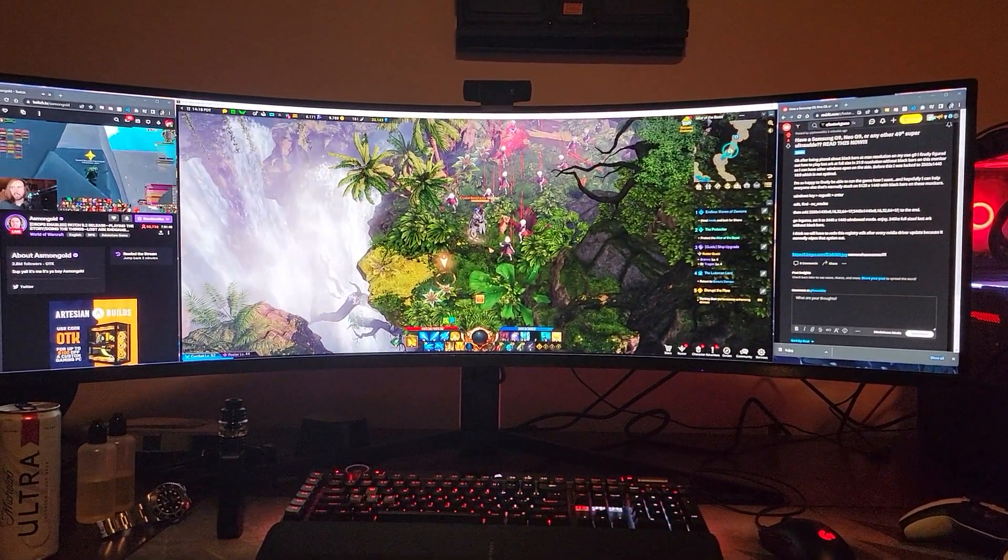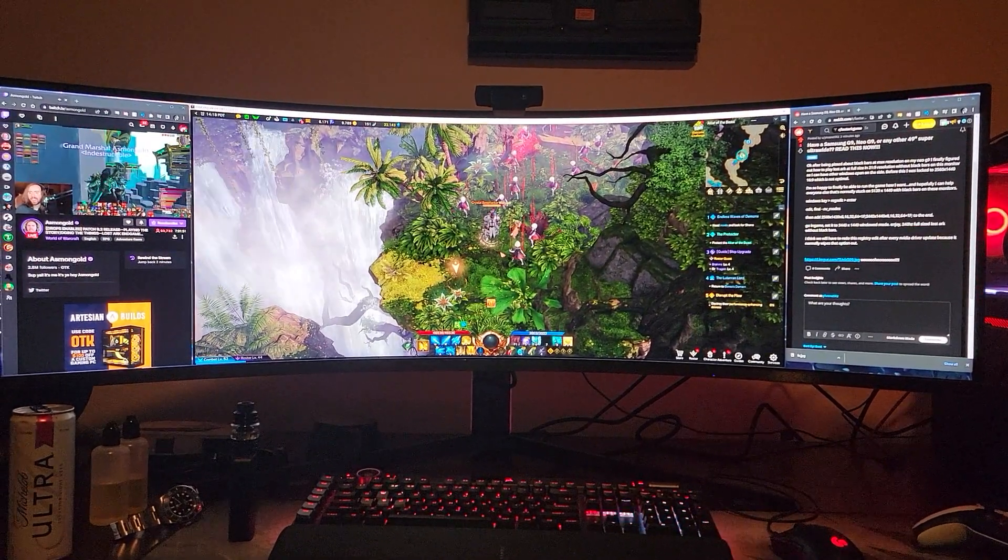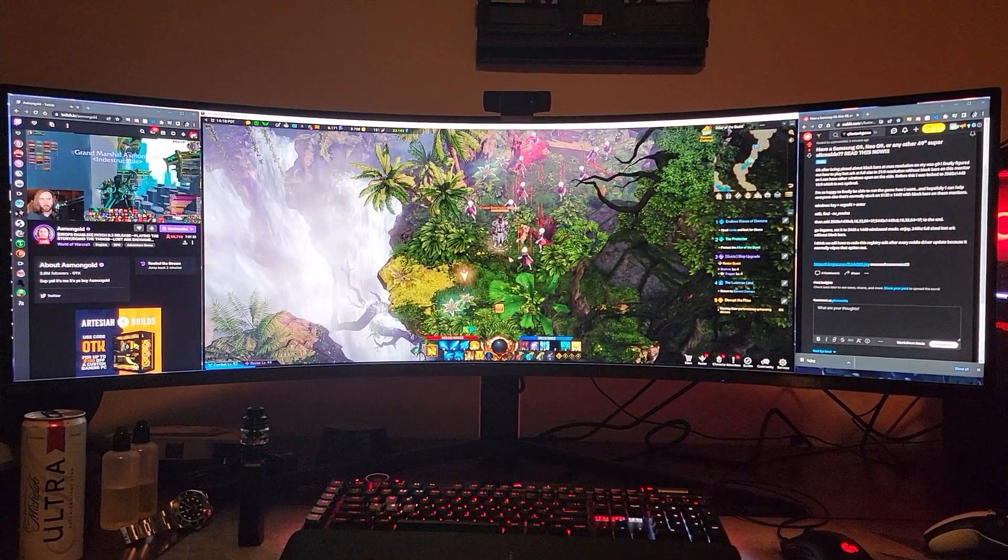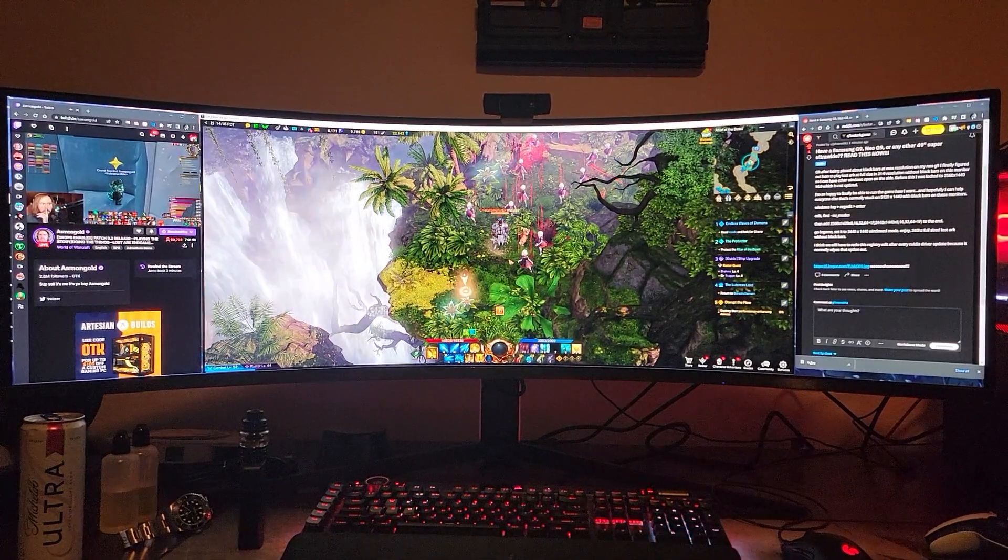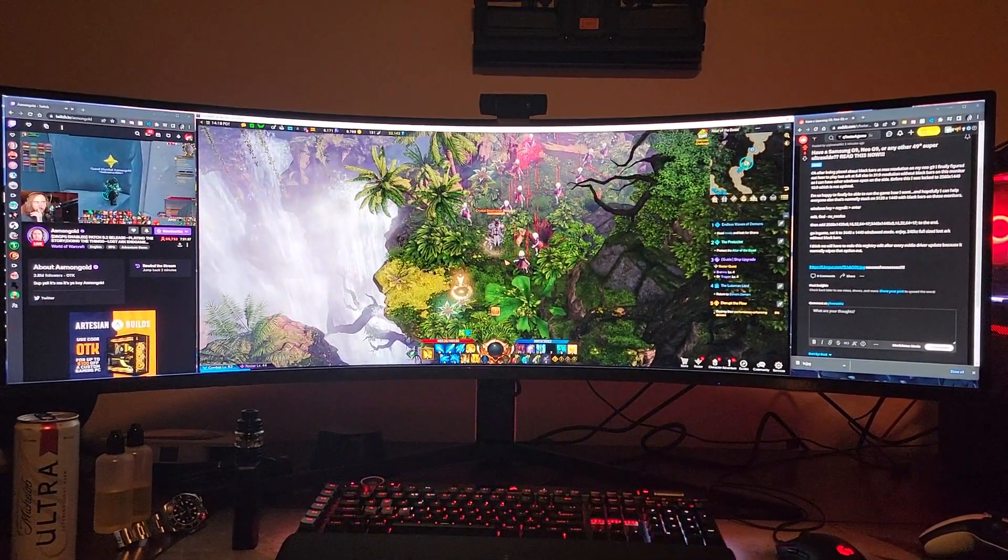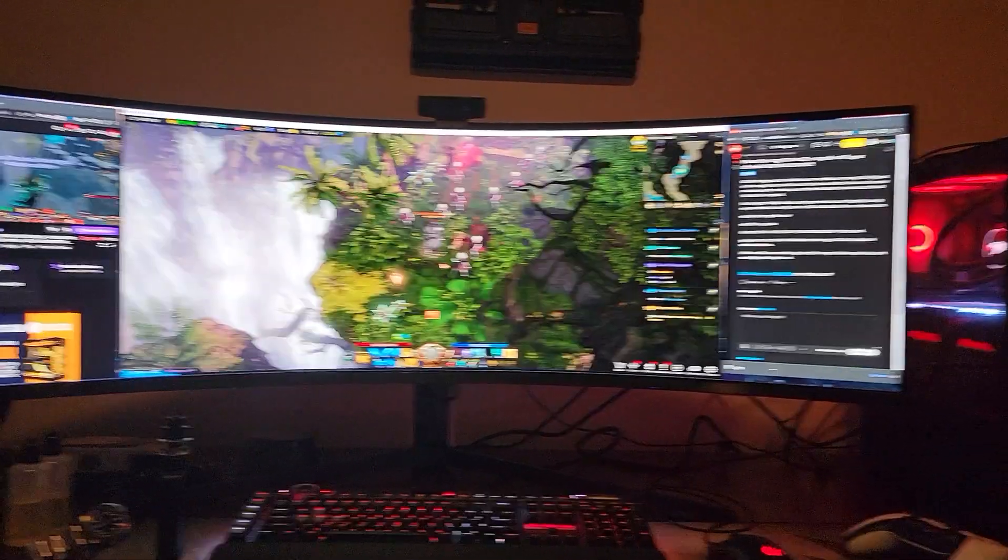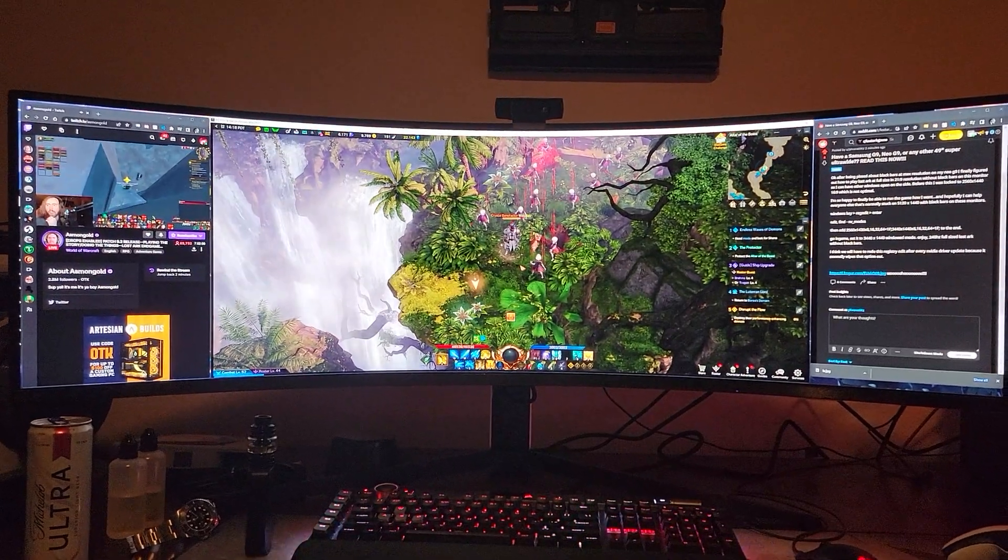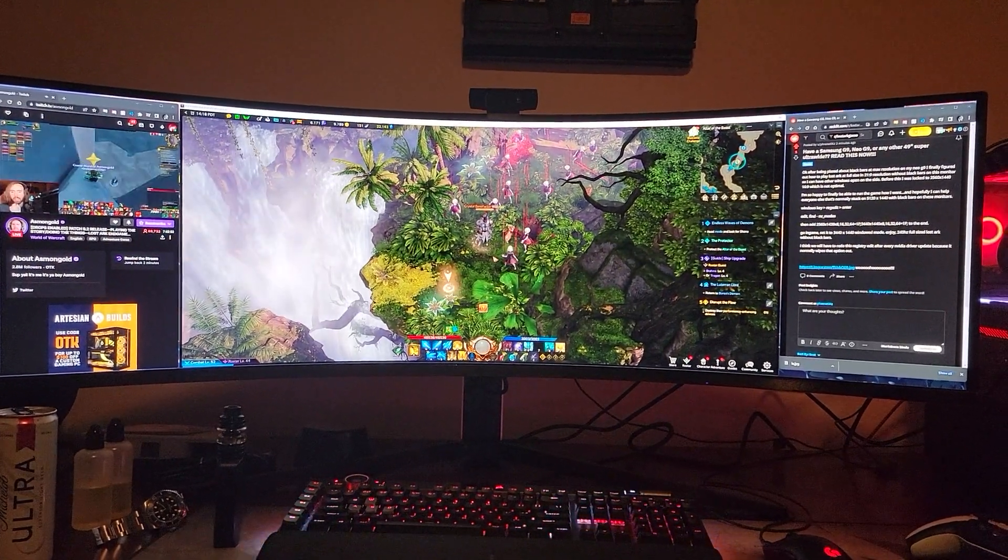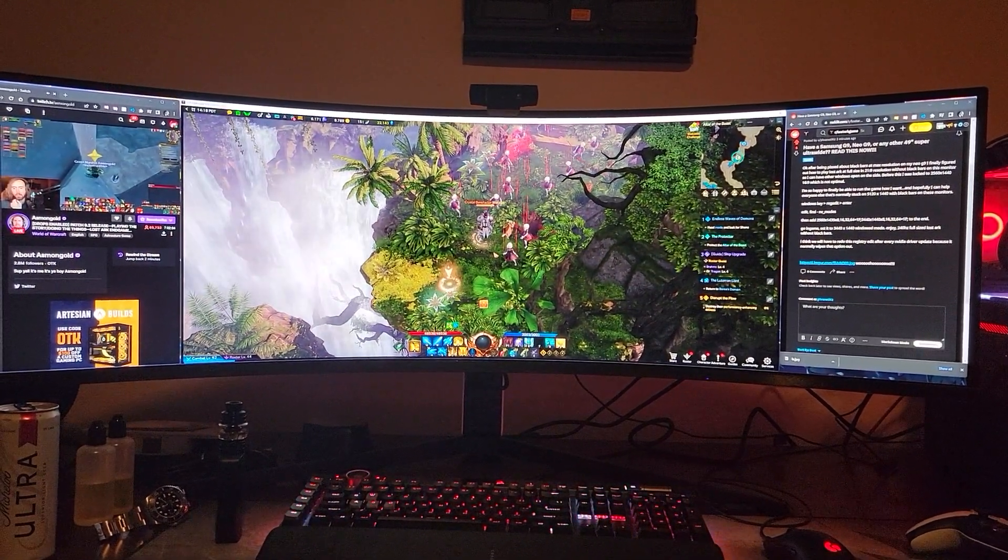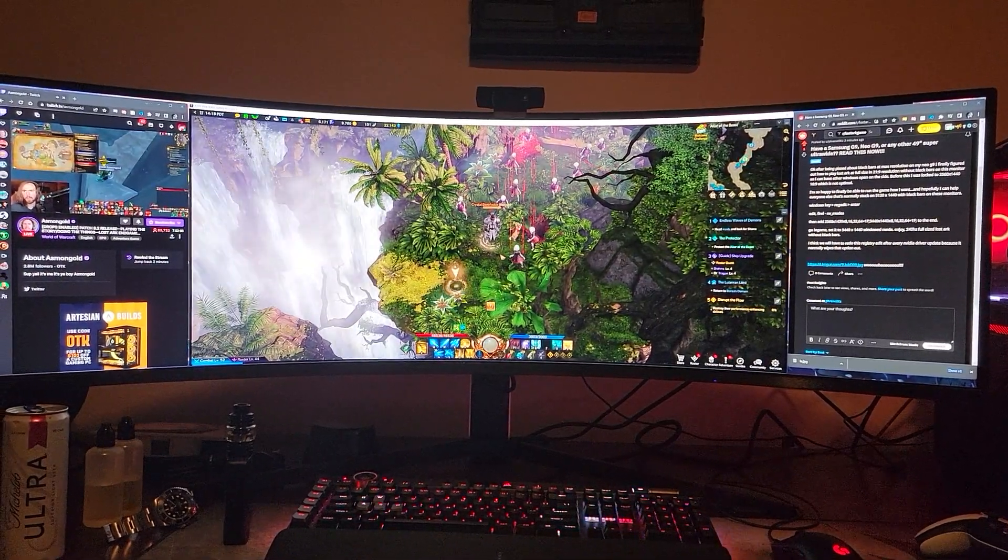And you want to play Lost Ark on 21x9 resolution while still having productivity on the sides. You can see I've got Reddit open and I'm watching a Twitch stream on the left. Well, what I want to show you is how I figured out how to do this.